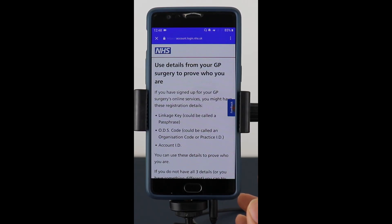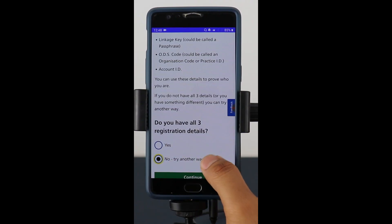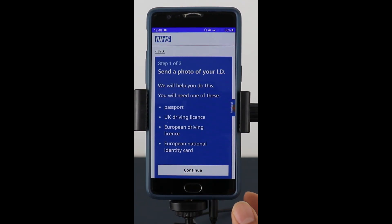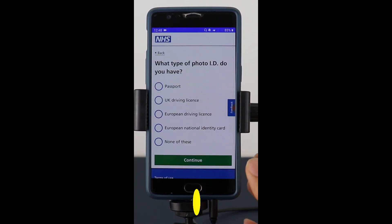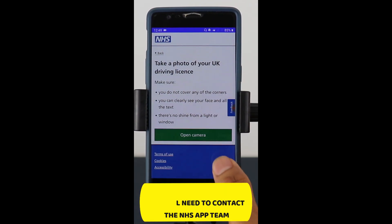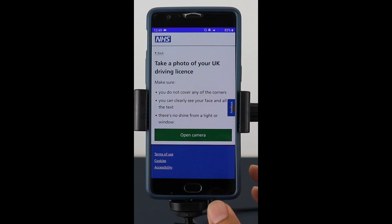If you've used the surgery's online details before, they'll ask you to put that information in. If not, you can try another way — at this stage it'll ask for a photo ID to register. I'm going to use my UK driving licence, and then it'll ask me to take a photograph of it.